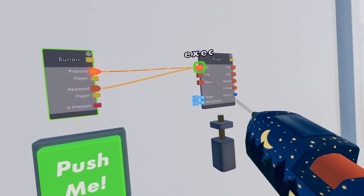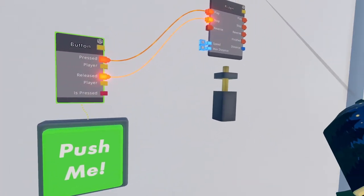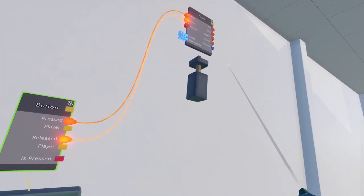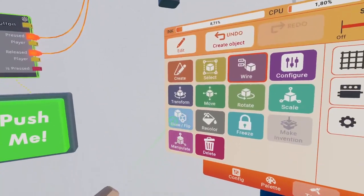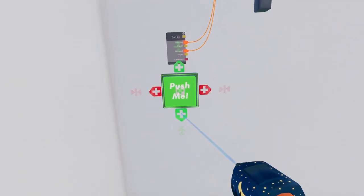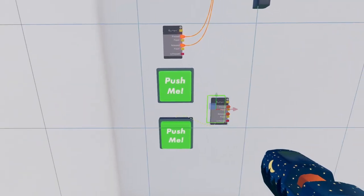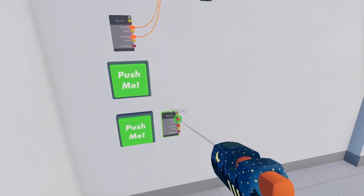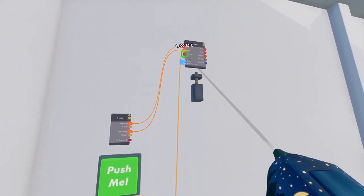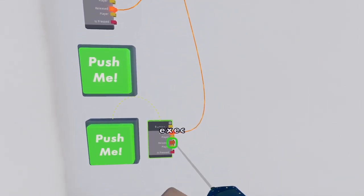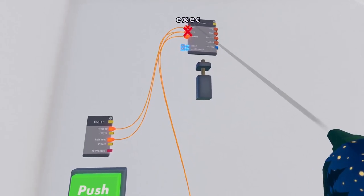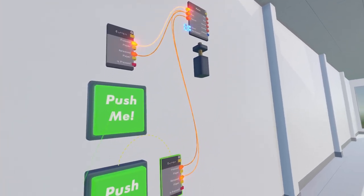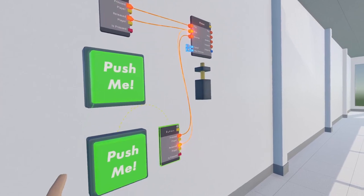Wiring released to stop instead, we can move our piston as long as the button is pressed. If we get a second button, wire pressed to reverse and released to stop as well. Remember, you can have multiple executions going into a single input. We have now made our piston fully controllable.